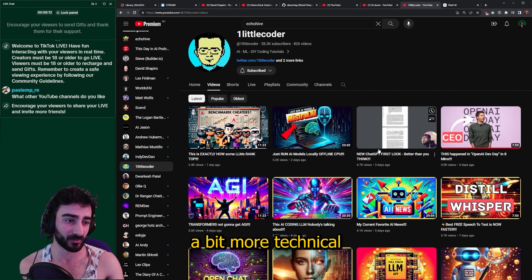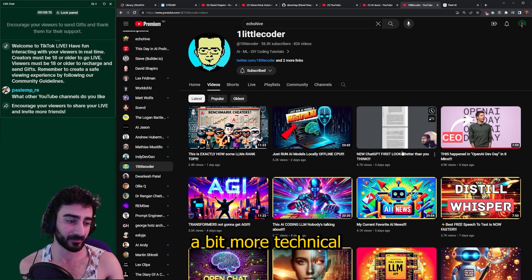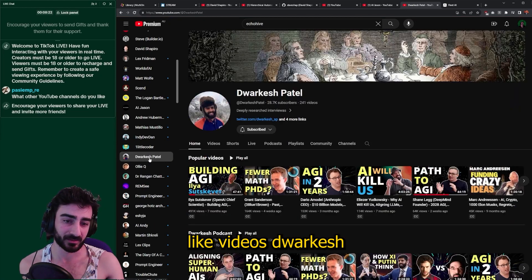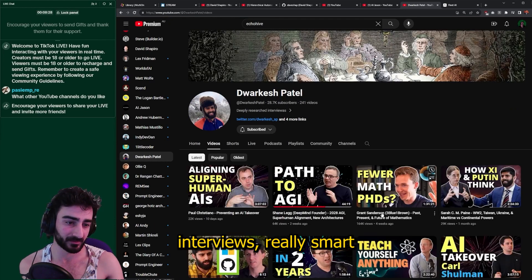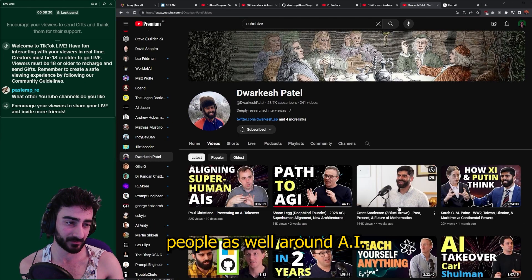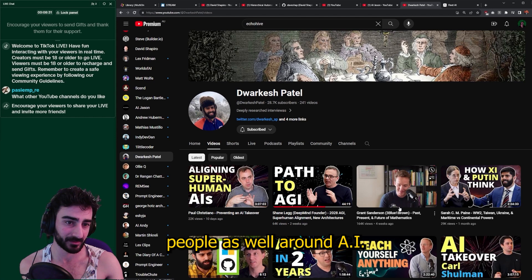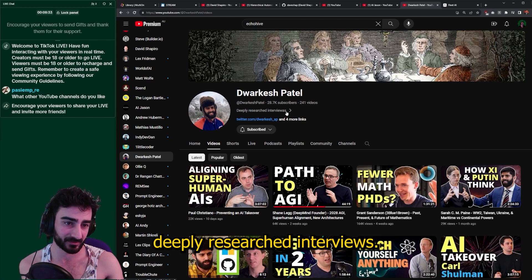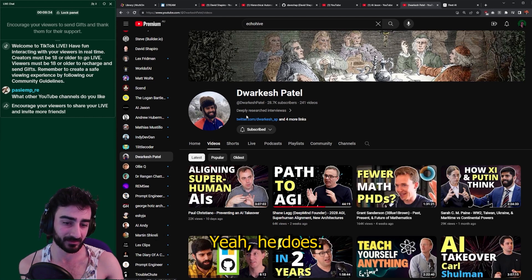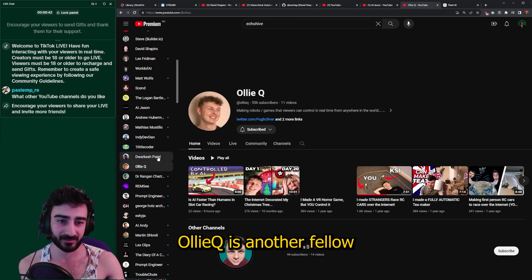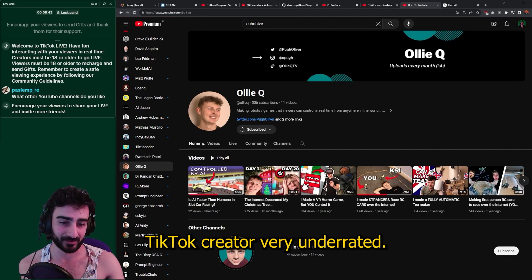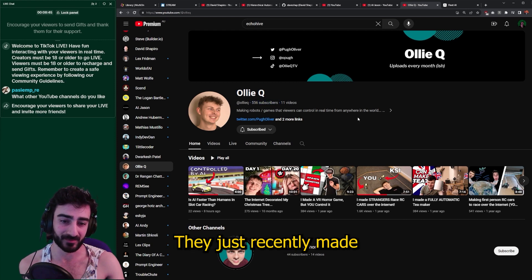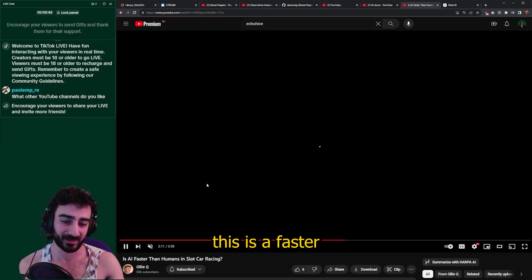One Little Coder is great — he posts very often, like every day, which is good, and they do a bit more technical videos. Duar Cash interviews really smart people around AI as well — deeply researched interviews.